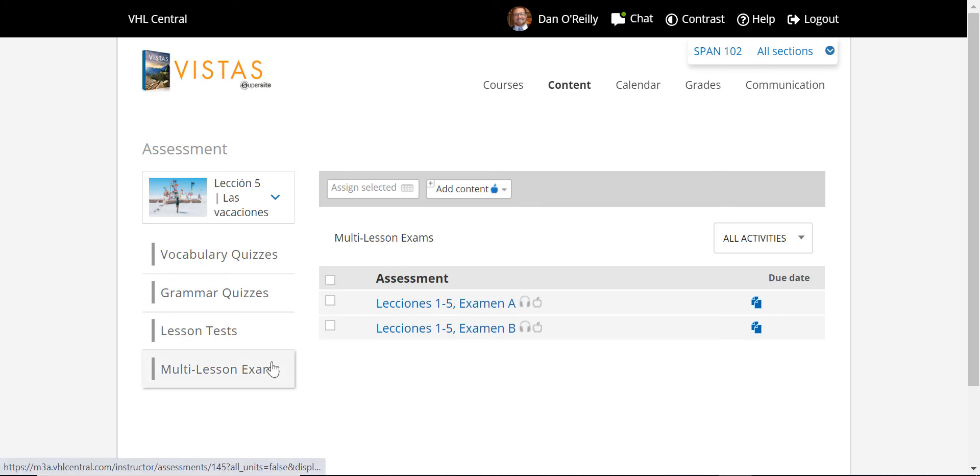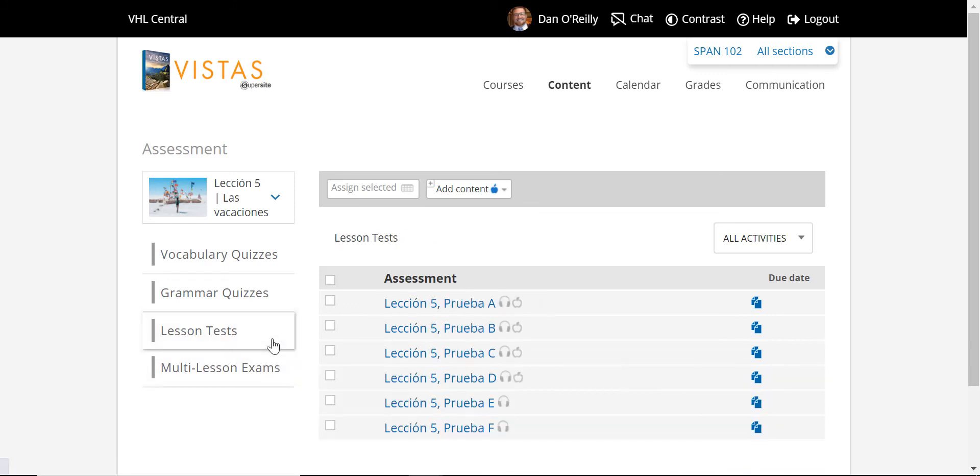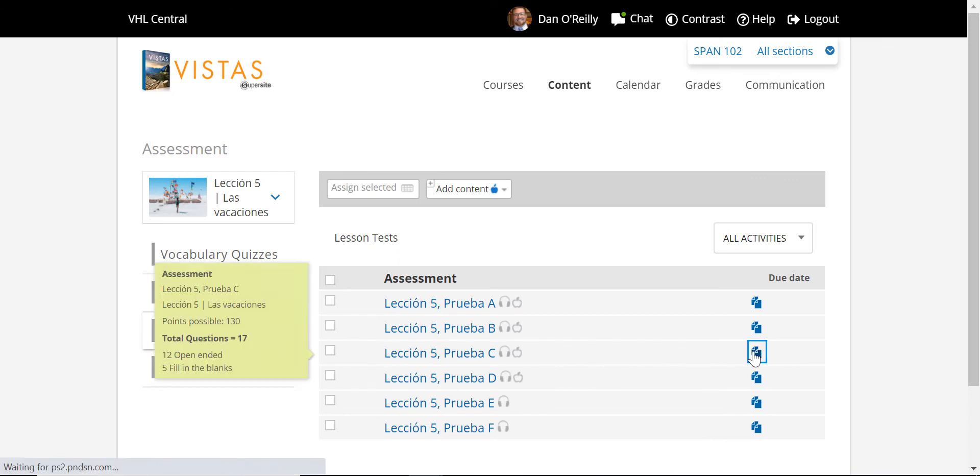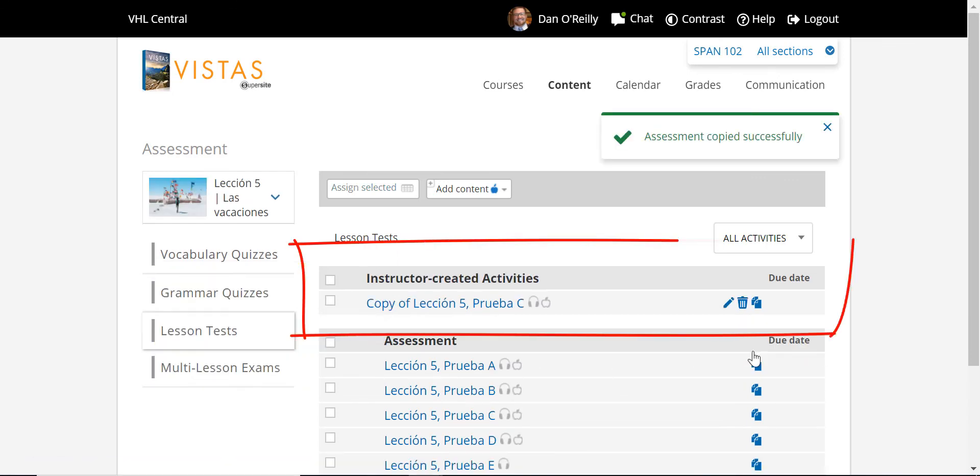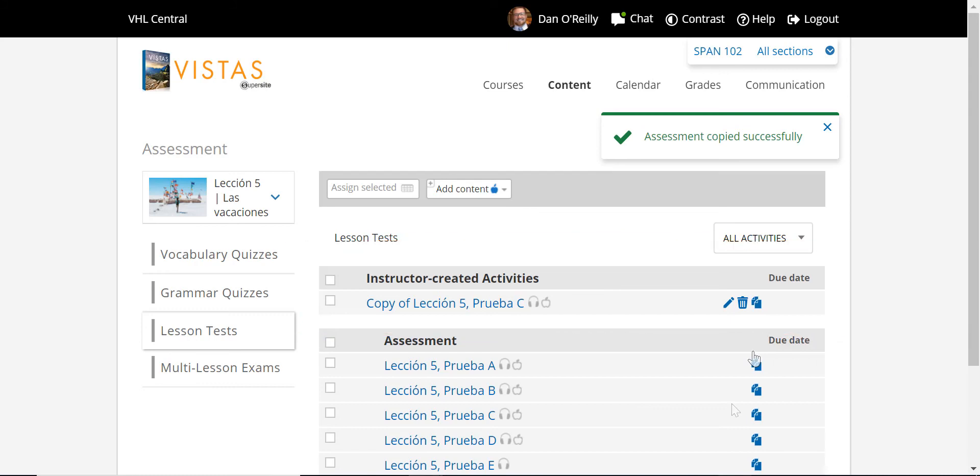Locate the specific quiz or test you want to customize and click the copy icon. A customizable copy of the assessment will appear under Instructor Created Activities.